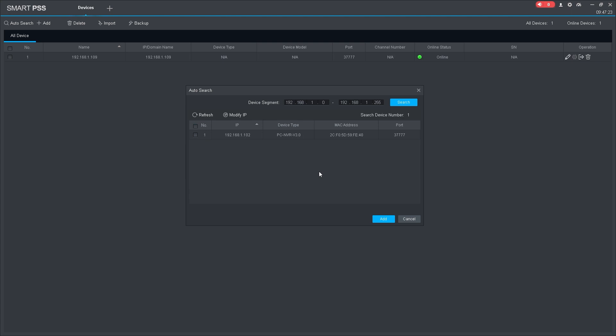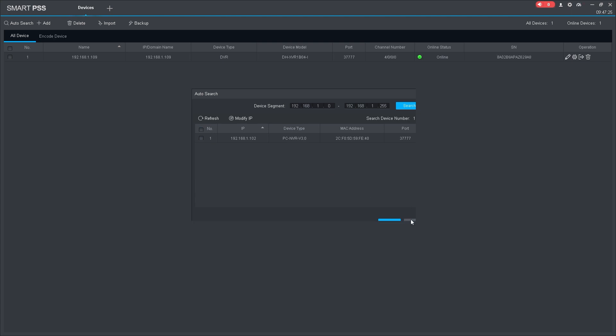The added device will appear in the device list. Wait until the online status changes color to green.